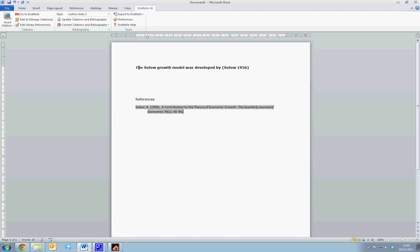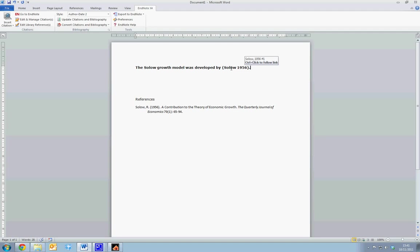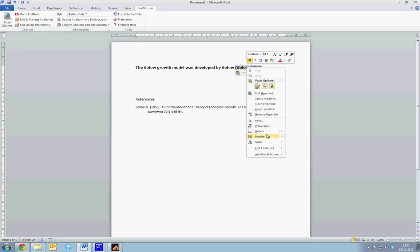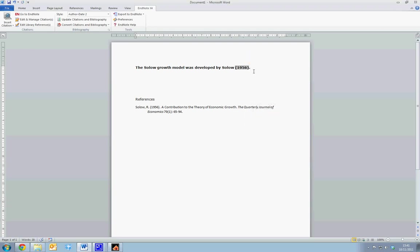Now note, that what we want is Solow outside the bracket, and the year within brackets. However, the default EndNote option is to put it as such. So Solow 1956 within the brackets. In order to move Solow outside the brackets, we can simply type it outside, and we now want to remove Solow from within it. To remove Solow from within the brackets, we don't delete it, as any time we update EndNote, we'll simply just repopulate this reference category with Solow. Instead, we right click on the reference, select Edit Citation, and select Exclude Author.